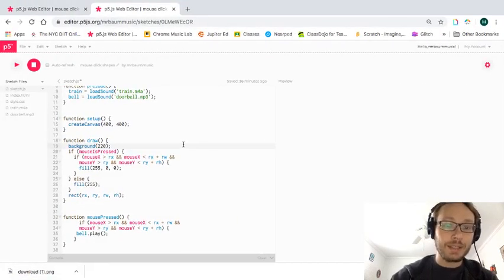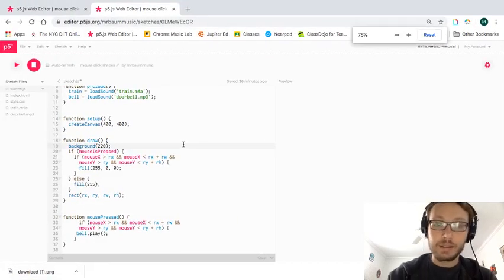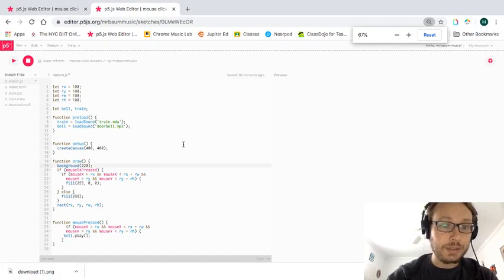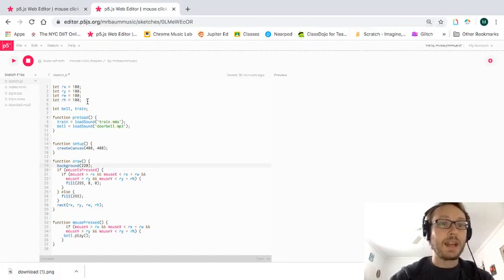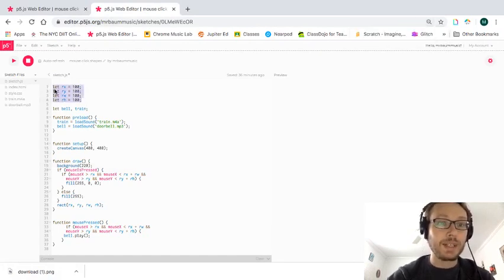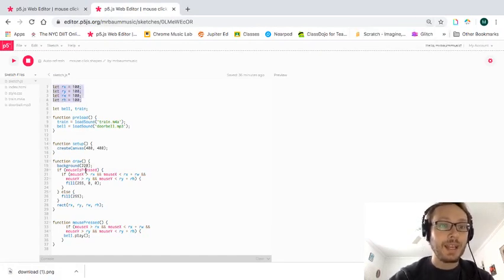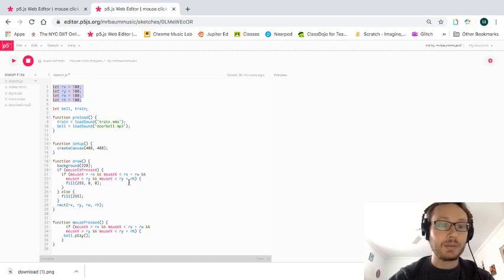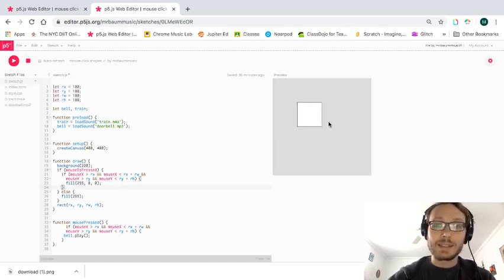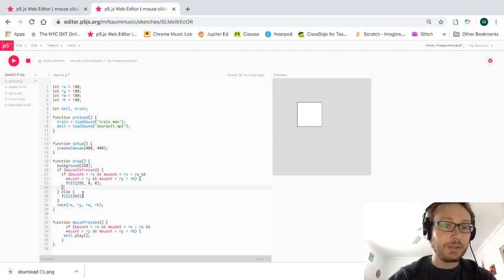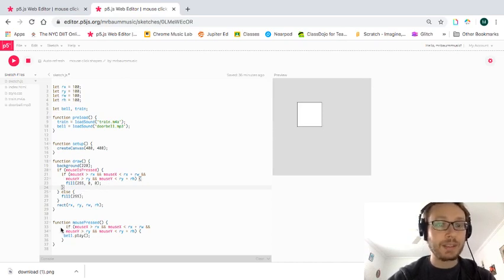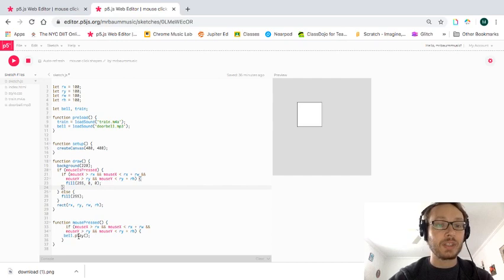So here we are now in our code. I'm going to shrink this code a little bit. So I have the parameters for one rectangle, I have two sounds loaded. I have a conditional statement for when I'm inside of my square that it will make a fill, and then I have a separate conditional statement here in the mouse press function to handle the sound.